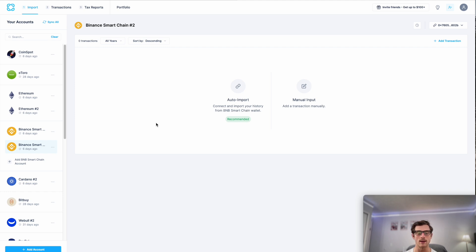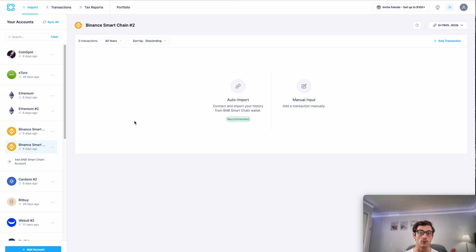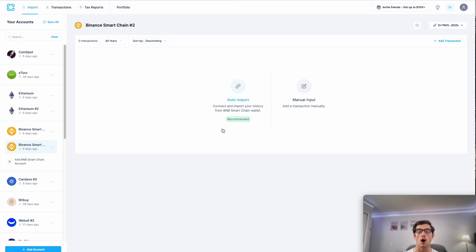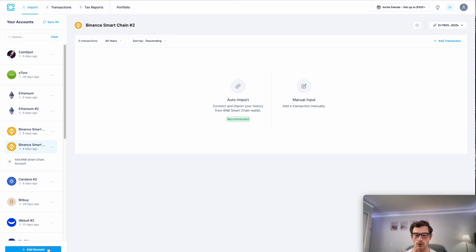So Coinbase, as you know, is obviously the biggest crypto exchange here in the US and one of the biggest around the world. And it's critical to make sure that you report Coinbase transactions on your taxes each and every year. So here's how we can do that using CoinLedger.